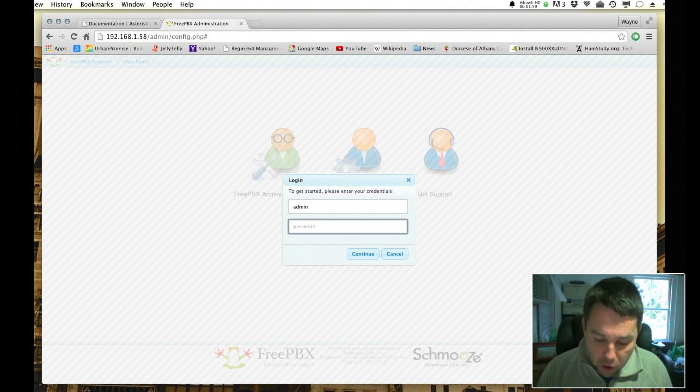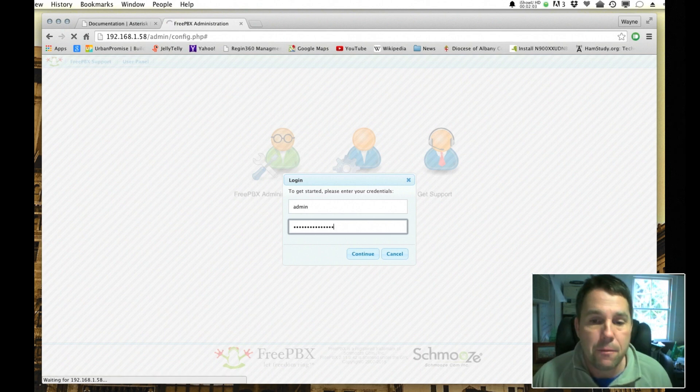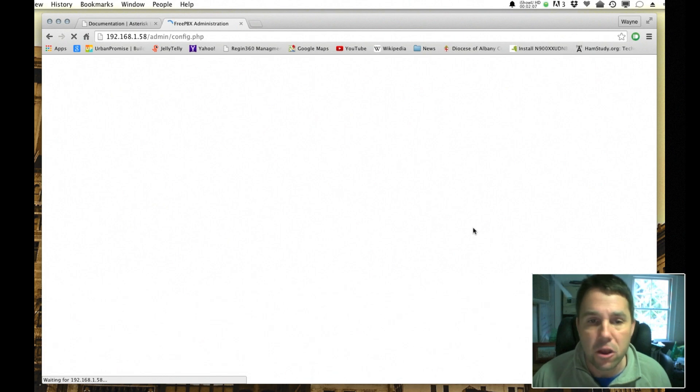I'm going to log in now. Obviously this is a configured system so my password is a little longer and a little different and I'm not going to tell you.